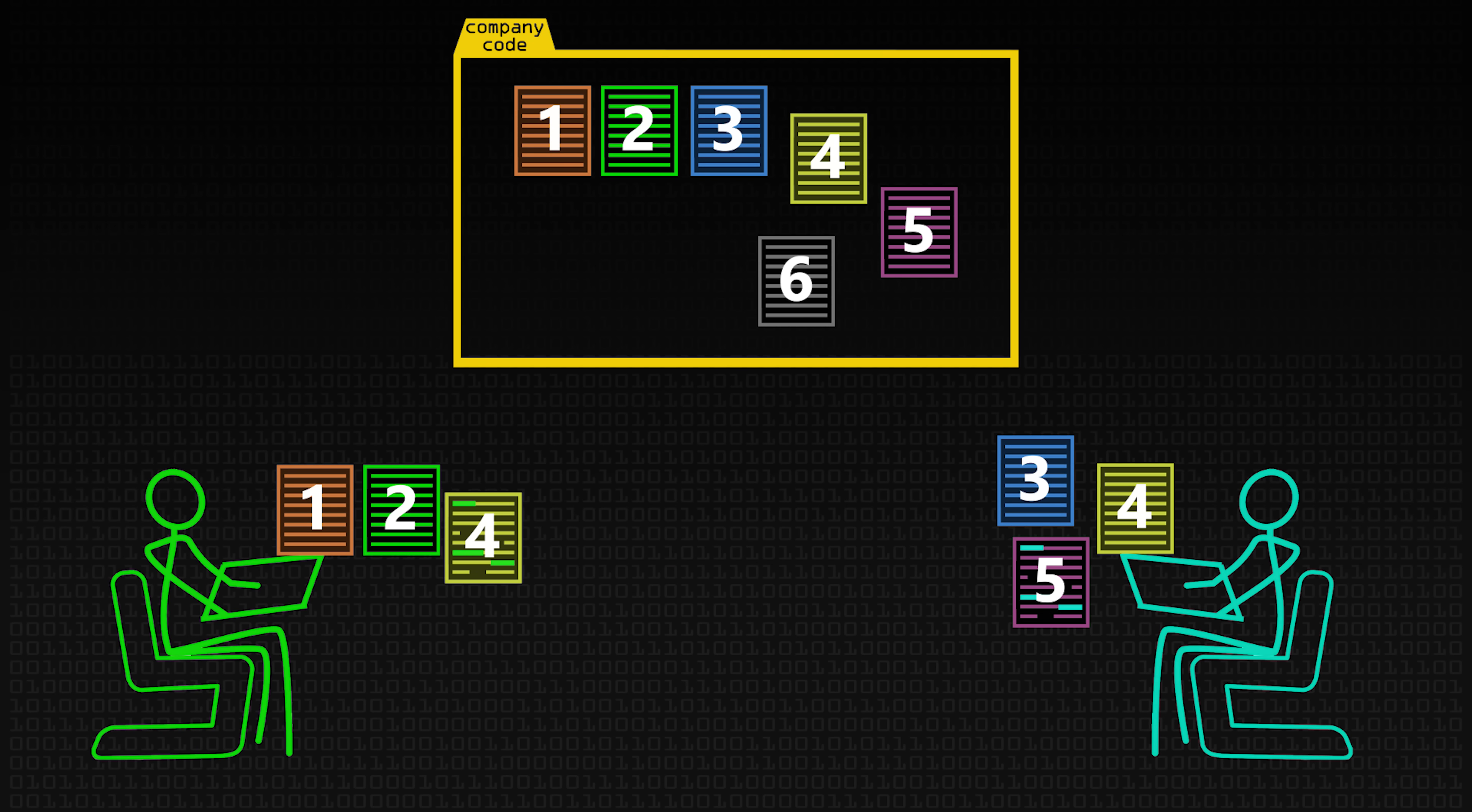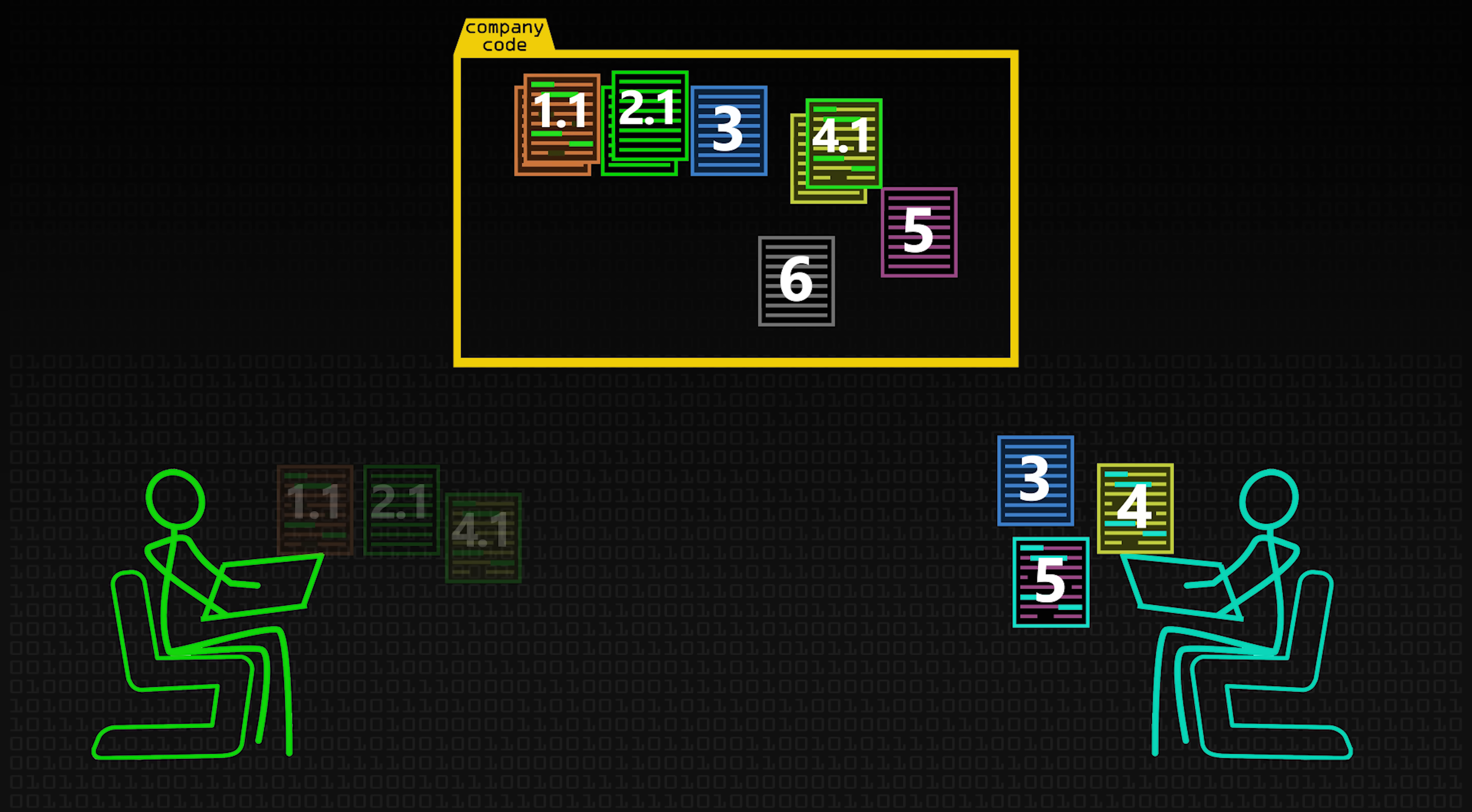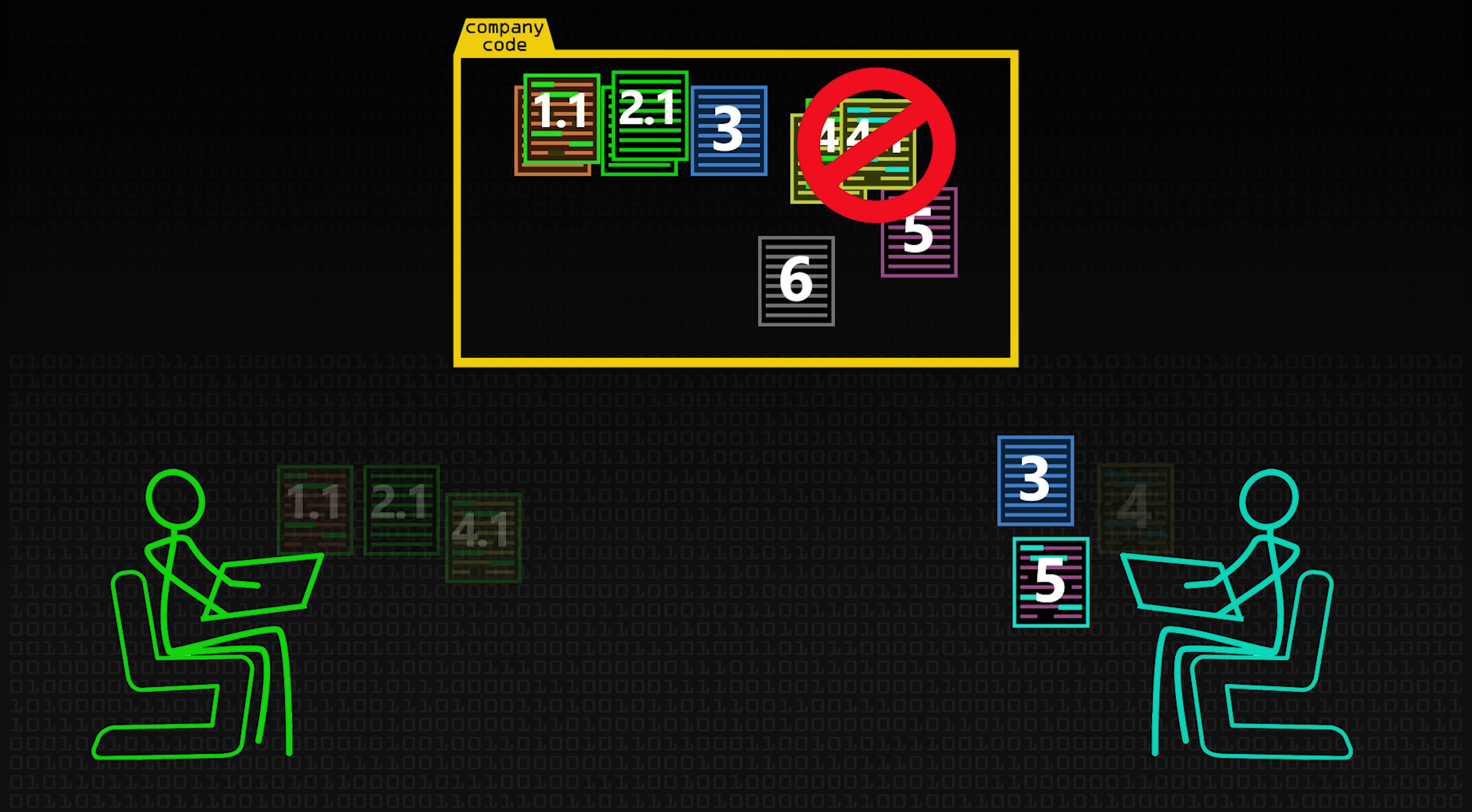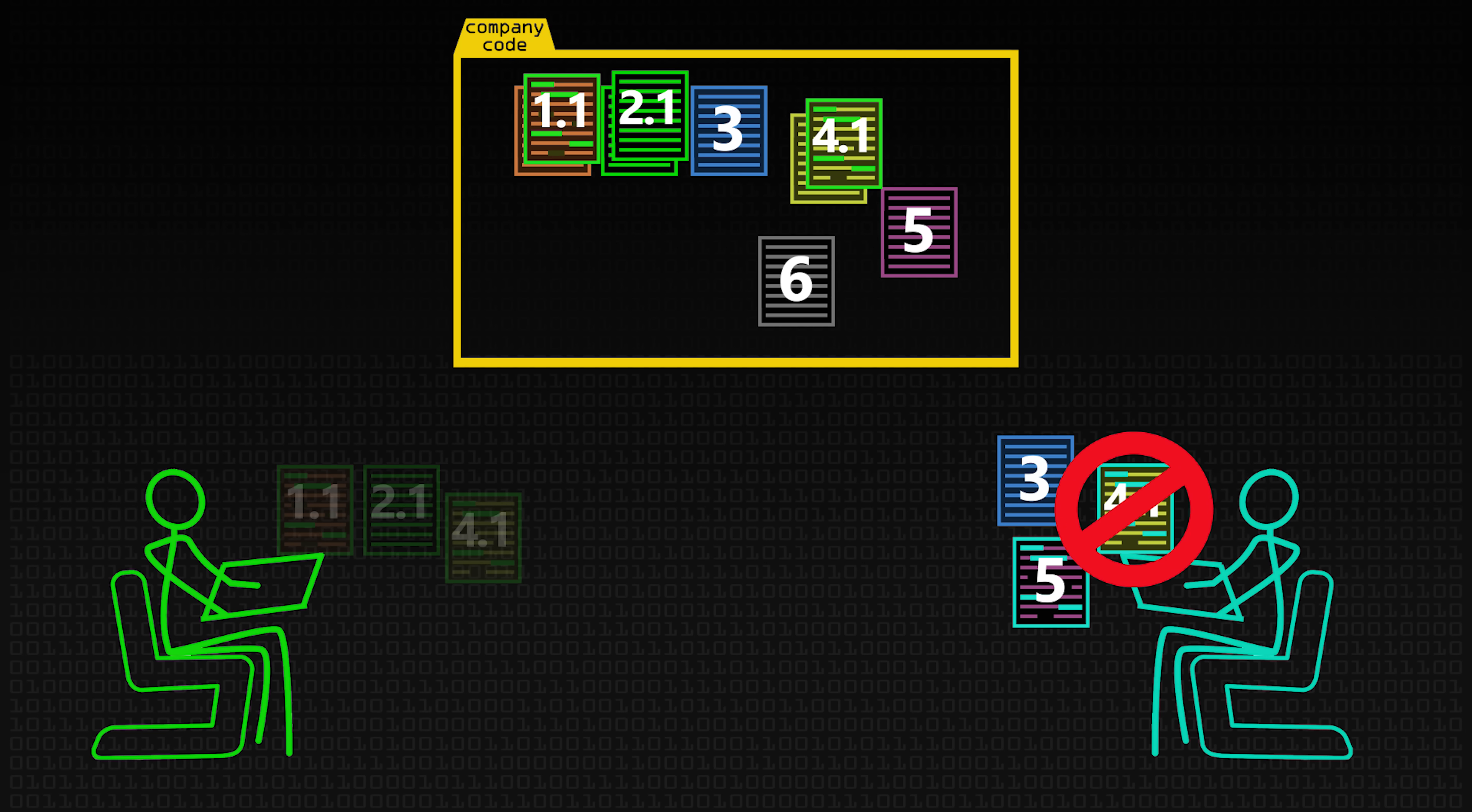So if person one edits those three files, including file four, creates a Git commit, and pushes them to the server, that's fine. The server will accept it because there hasn't been any updates from anybody else. The second person will create their Git commit, and then type in Git push, and then the server will say, no, you can't do that because from the last time you downloaded the latest version, someone else has added more content. So your version is out of date, basically, and it will force you to get yours up to date before it will let you push.